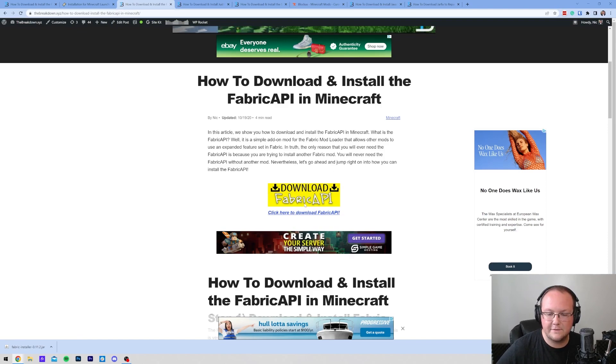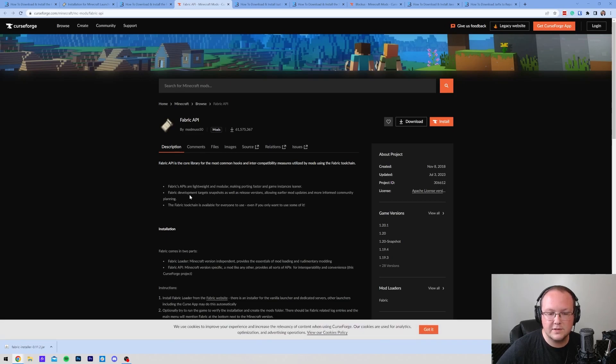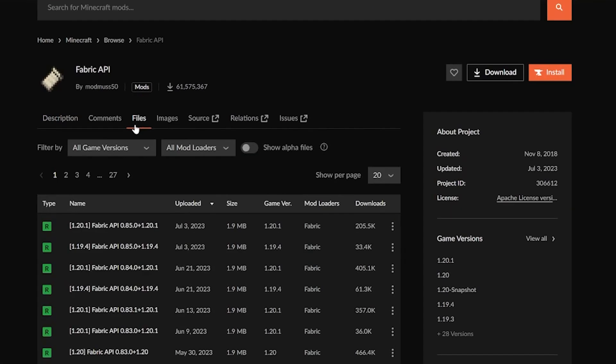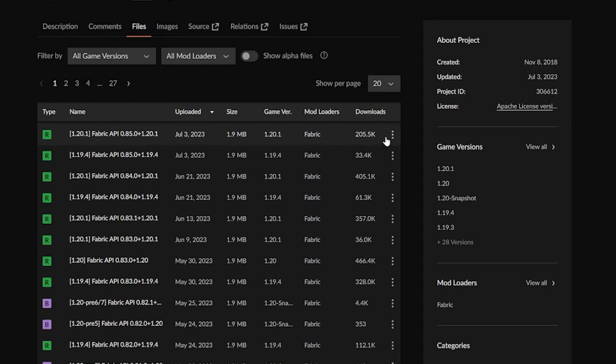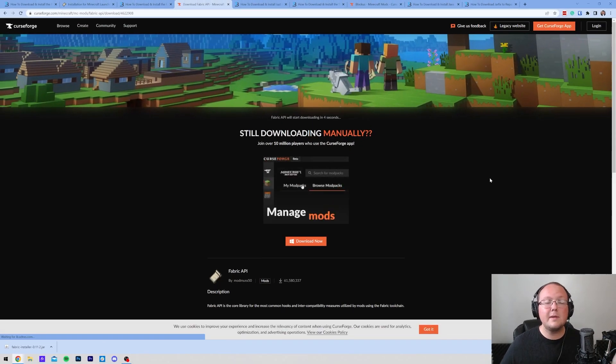Go ahead and click on the Download Fabric API button to be taken to the official download page, where you want to make sure you click on Files, and then find the 1.20.1 version of the Fabric API, which is right here at the top currently. You may need to find it lower down later on, but right now it's at the top. Then go ahead and click on the three dots and click on Download. While this is downloading, have a message from our company.